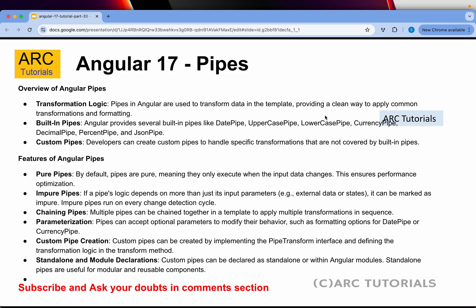You can chain multiple pipes, meaning multiple pipes can be used together. You can also parameterize pipes, which means you can send optional properties or data to a pipe to change the outcome. Just like directives, pipes can be declared as standalone and used within the same component by adding them to the imports array.